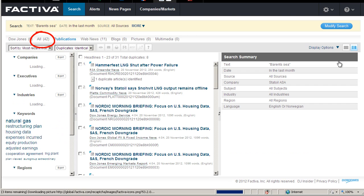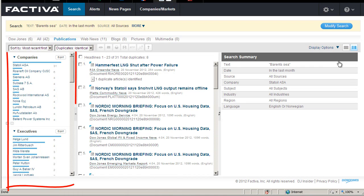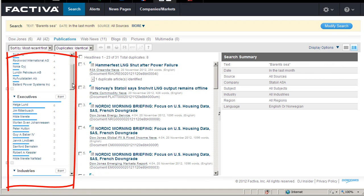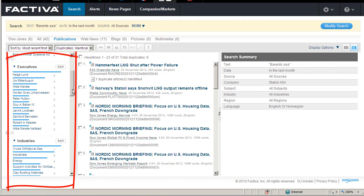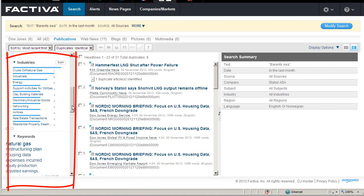The result list gives you 42 results. To the left I may narrow my results further down by selecting company, executive, industries, keywords and more.